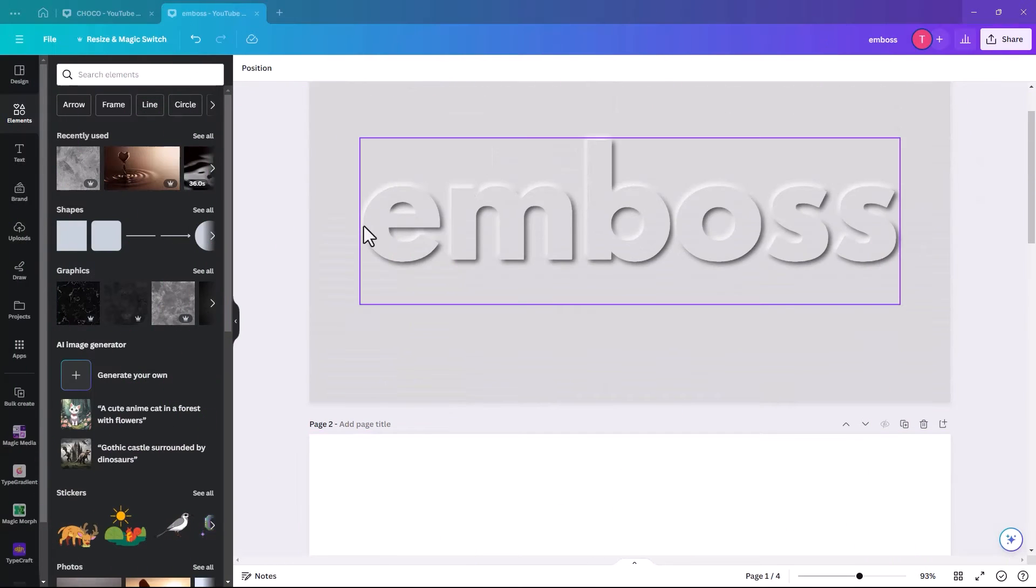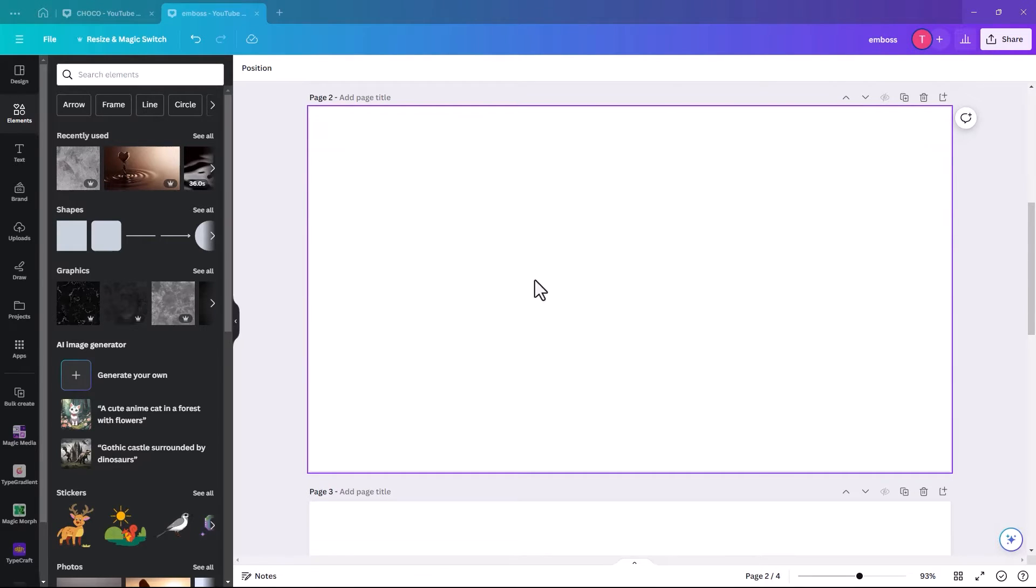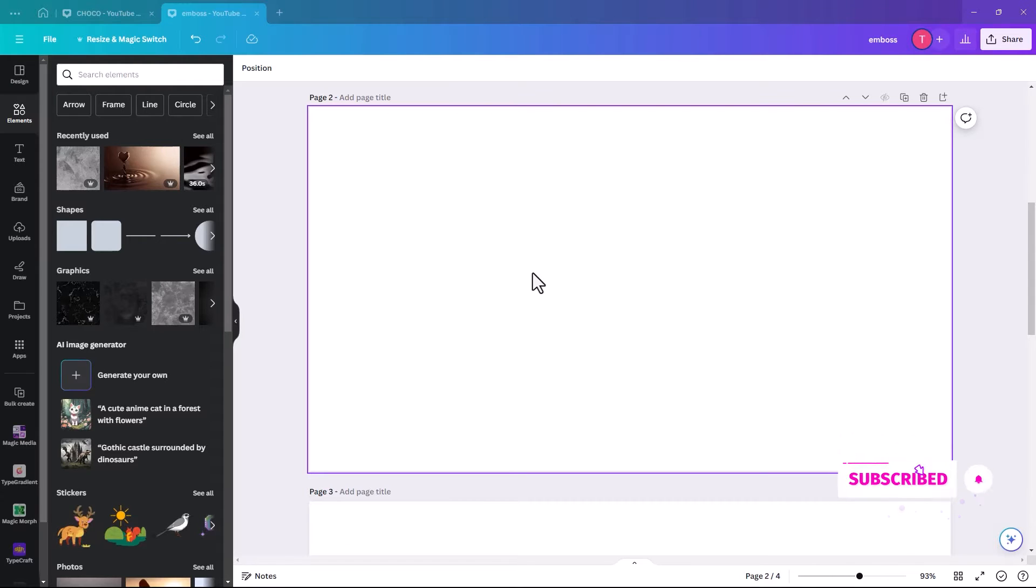So now we're going to take this basic emboss and bring it to the next level. I'm going to put it on a background. And the background I'm going to choose is like a stone background, but you could use sand, coffee, or chocolate.